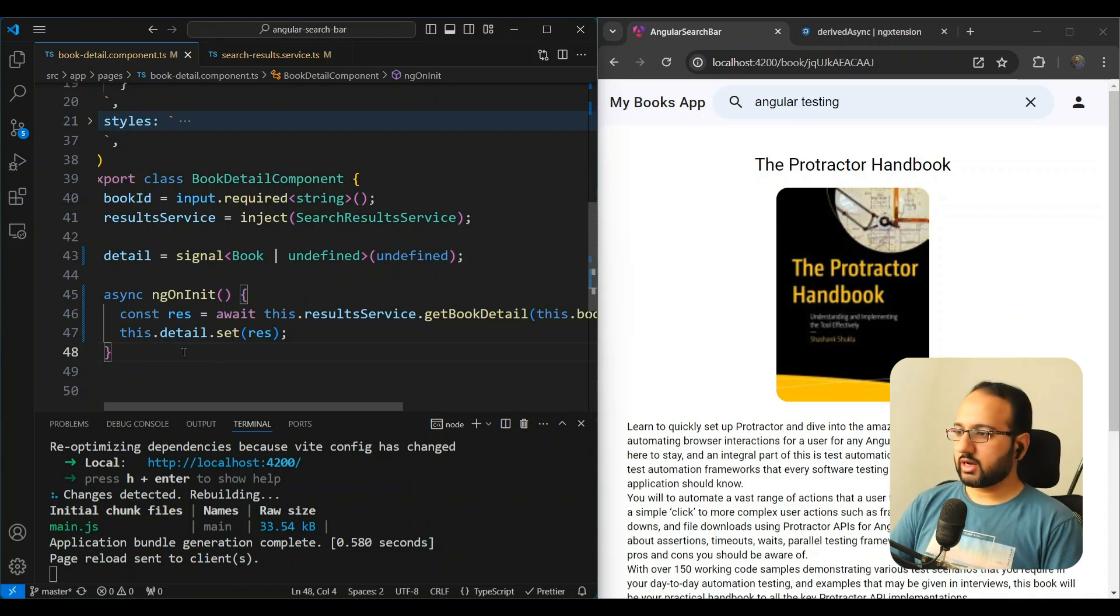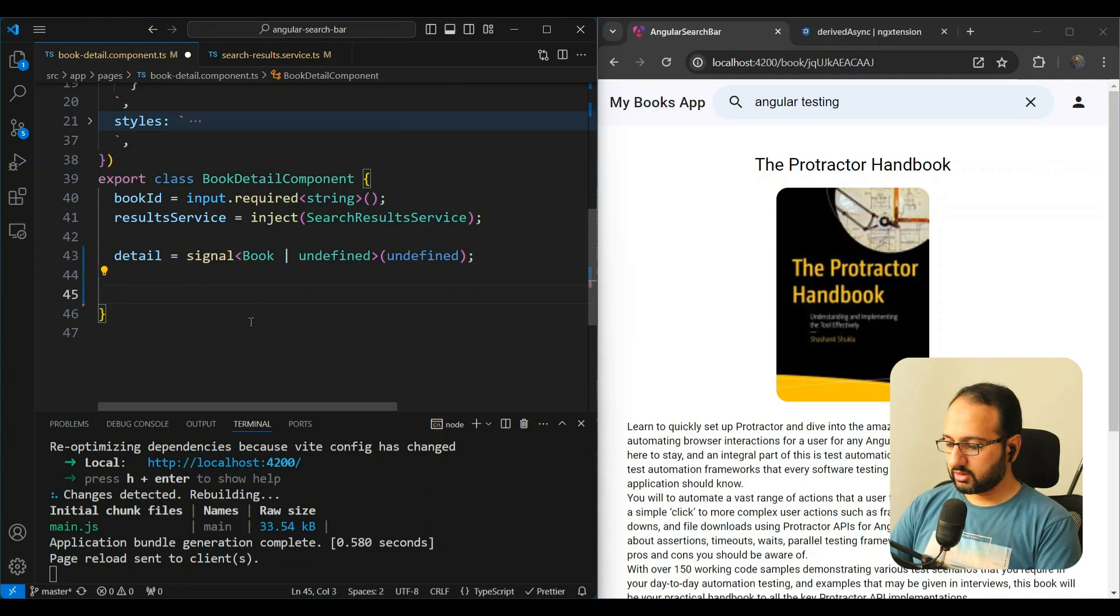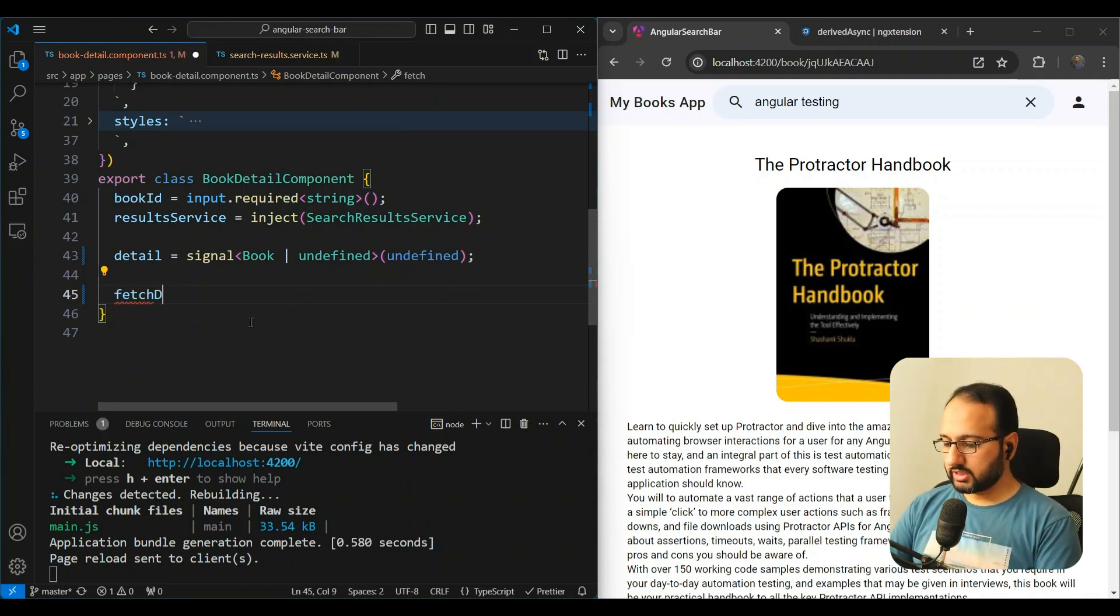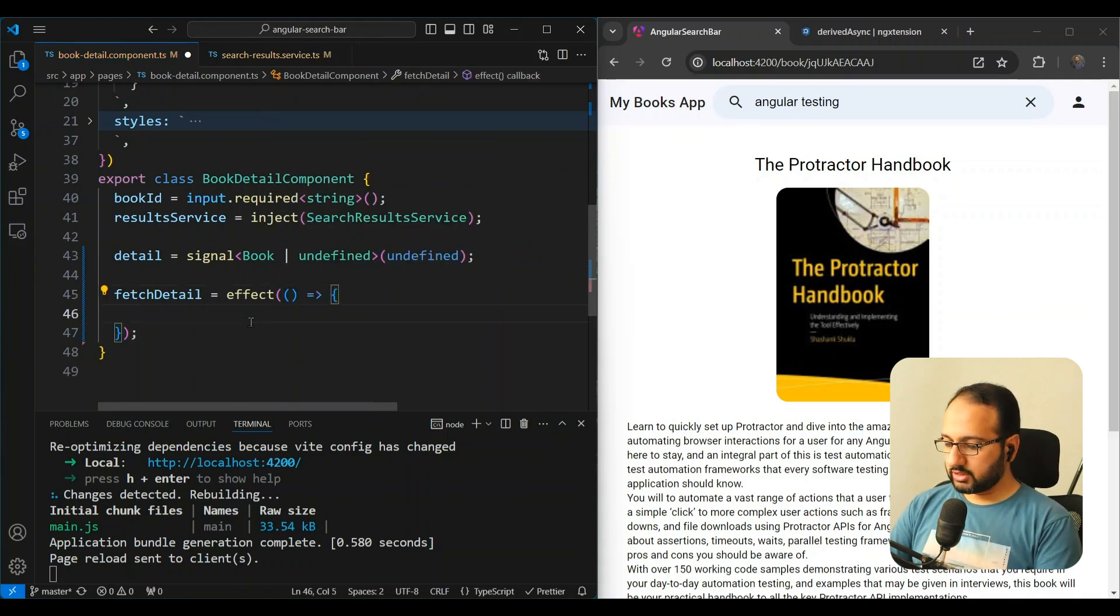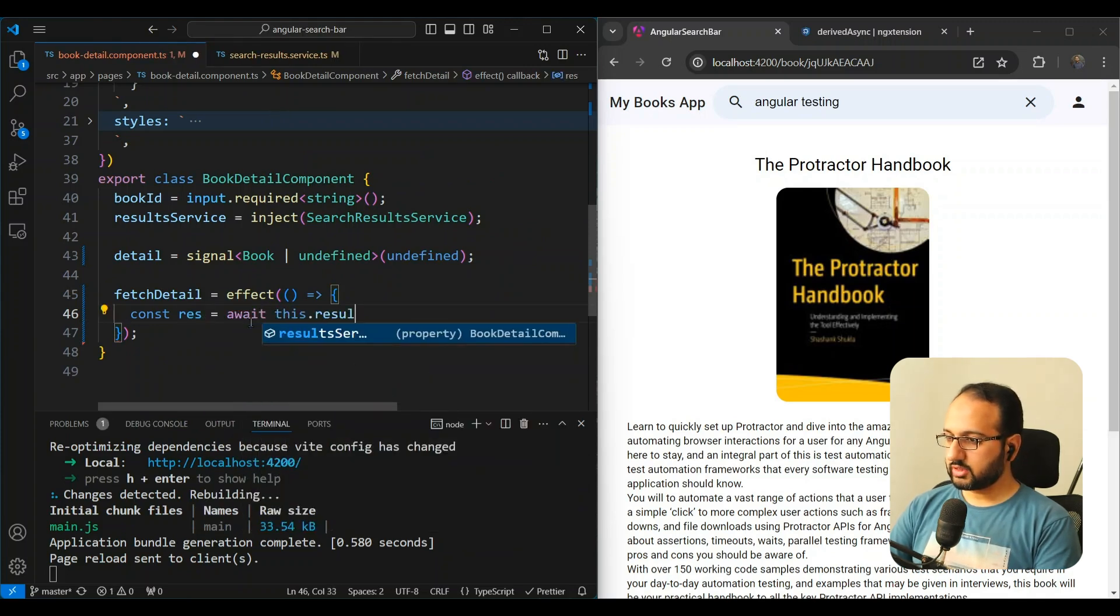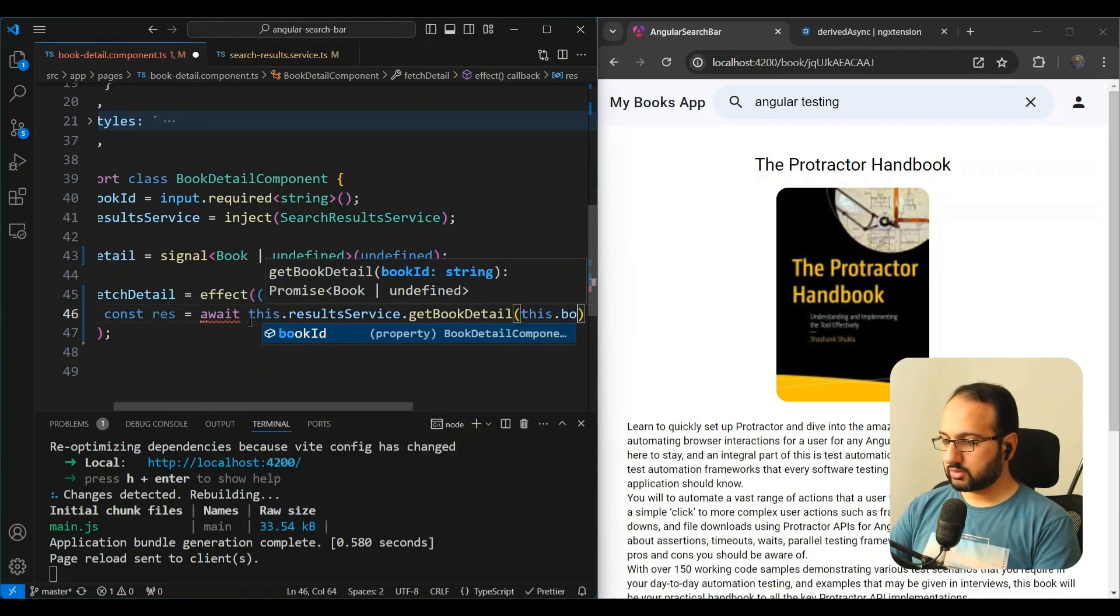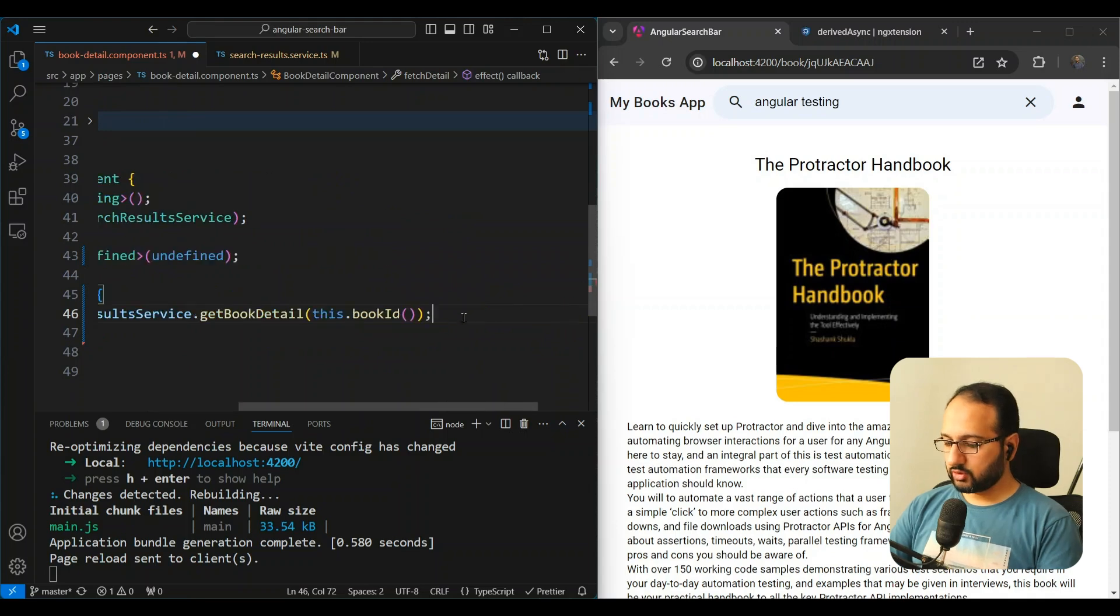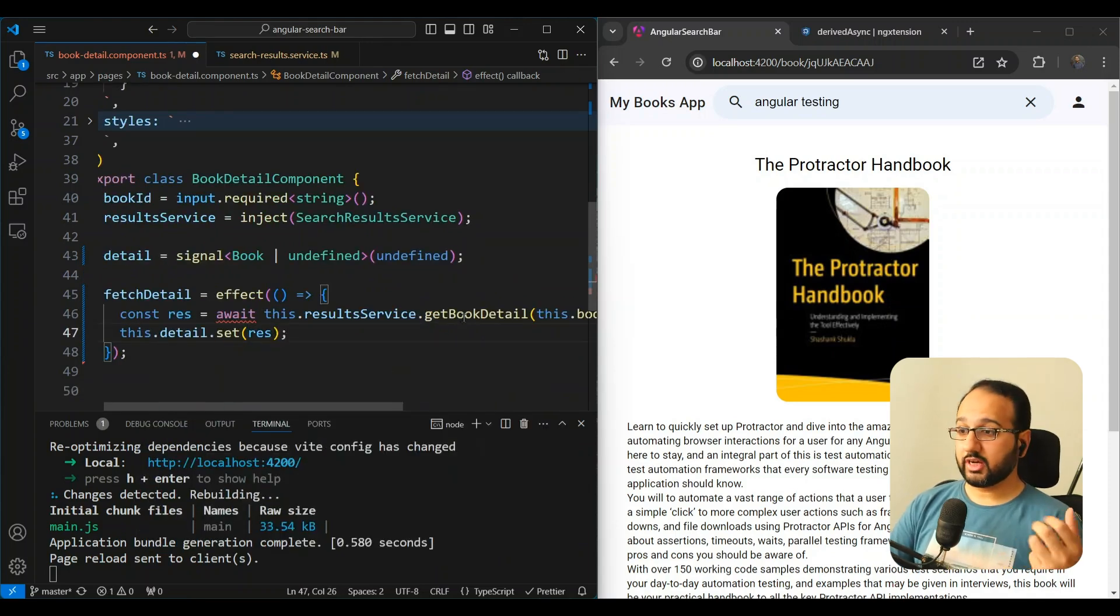So let's try to do that. Let's remove this here and let's create an effect here called fetchDetail. Let's call this effect. And then we're going to do the same thing that we were doing there. So let's use await this.resultService.getBookDetail and pass in this.bookId, and then we're going to set the detail with our response that we get from the API.